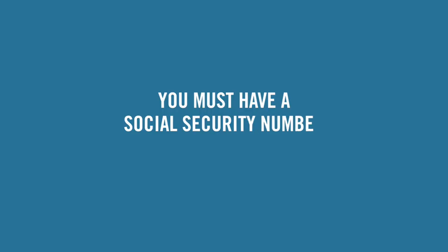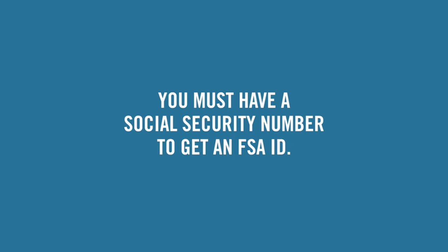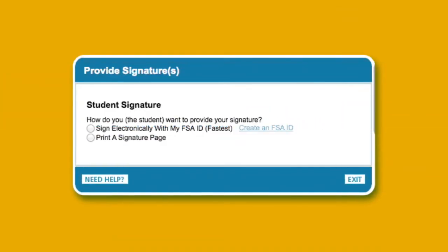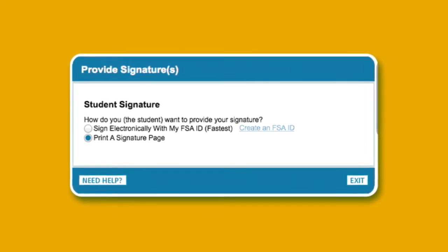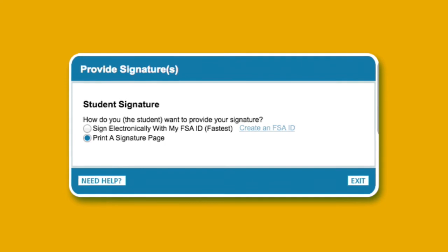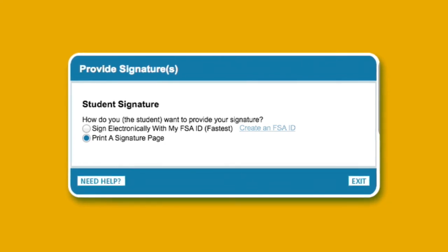If you are a parent without a social security number, you will not be able to get an FSA ID and will not be able to sign the FAFSA electronically. Instead, your child will submit the FAFSA without a parent signature and then print a paper signature page for you to sign and return by mail. Follow the instructions on the screen.